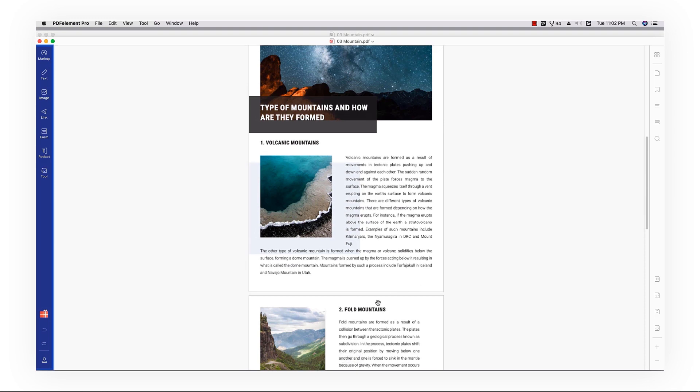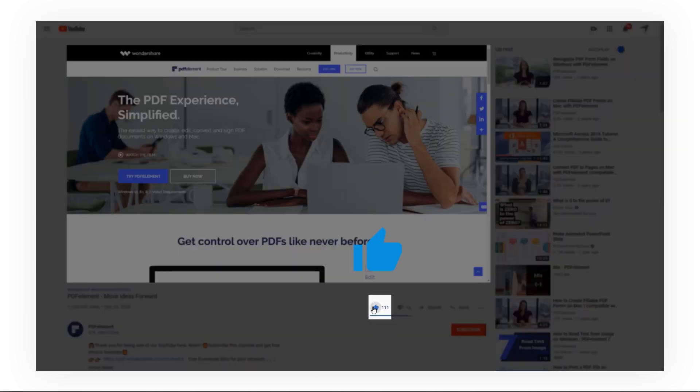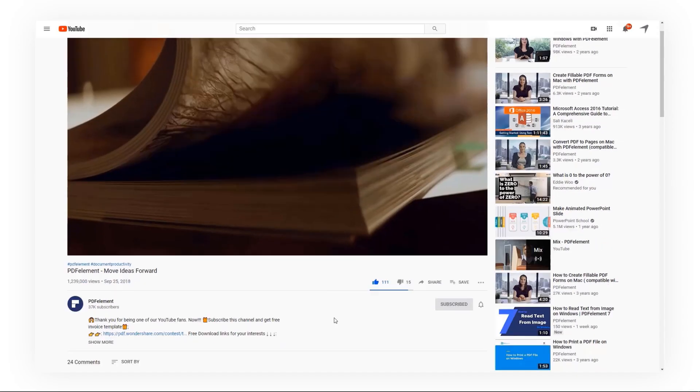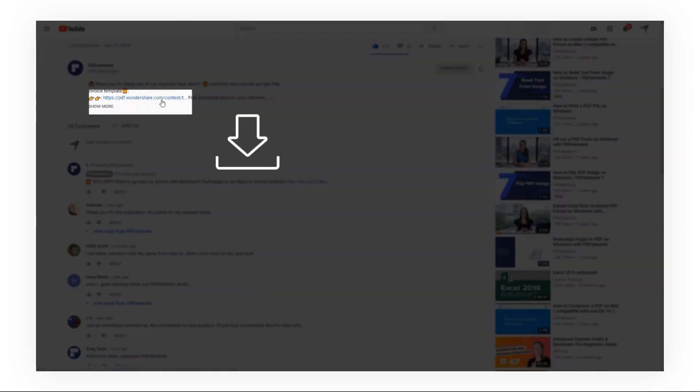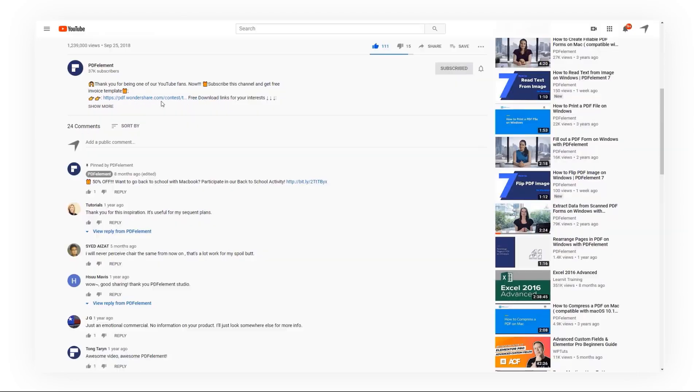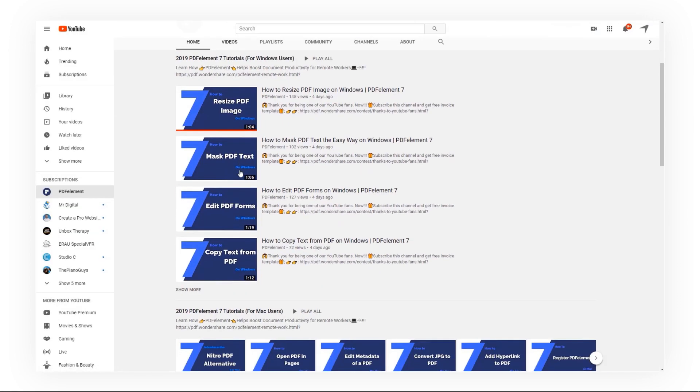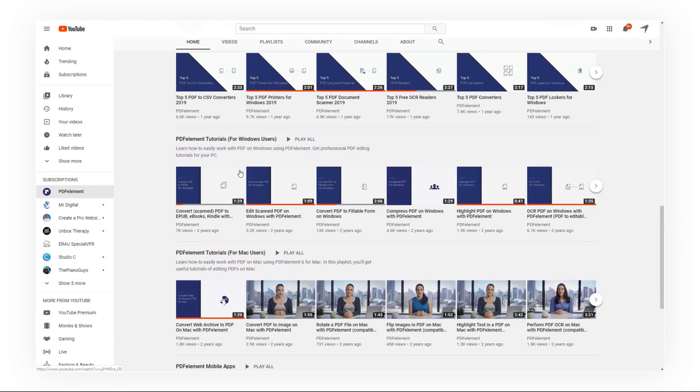And that's all for today's video. If you found this video helpful, please give us a like and subscribe to our channel. Click the link in the description to try PDF element for free today. Plus check the rest of my videos for other useful tutorials. Thanks and see you next time.